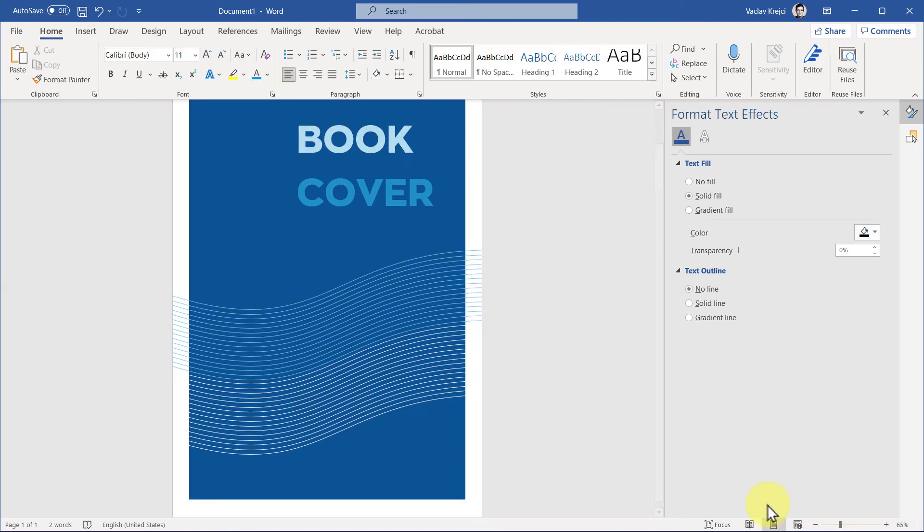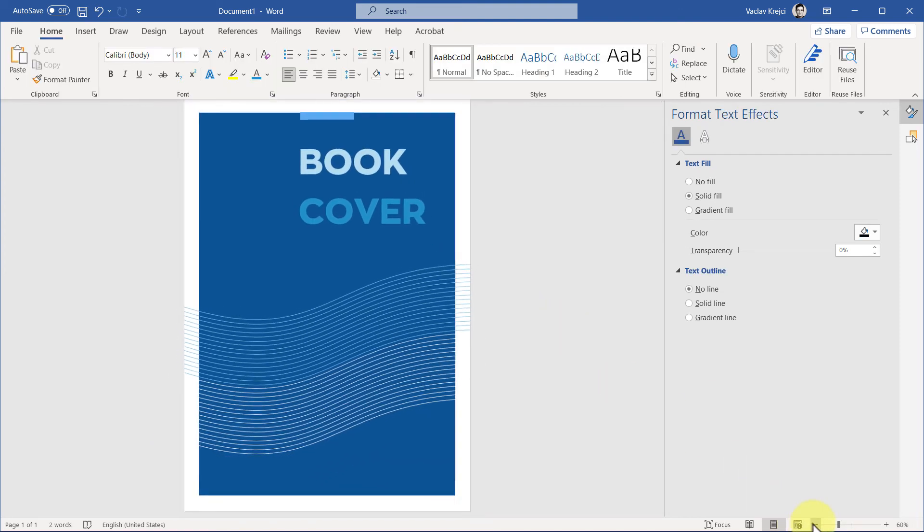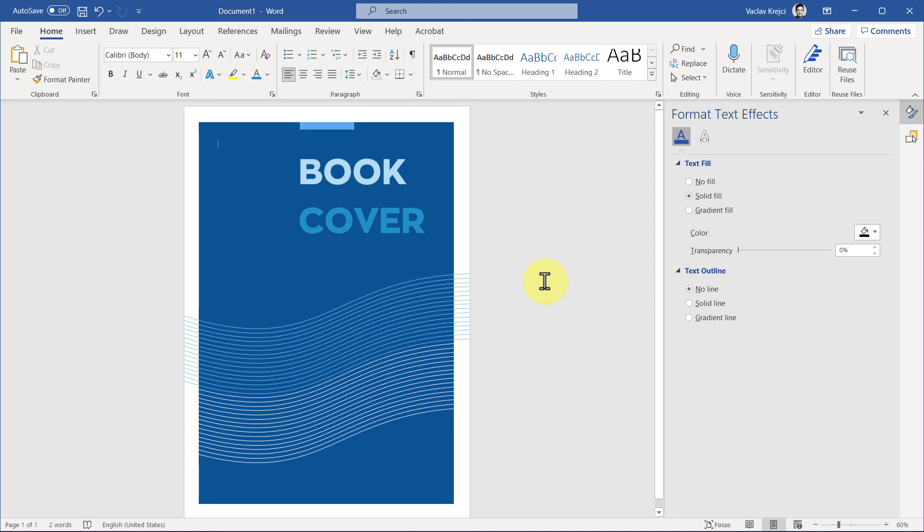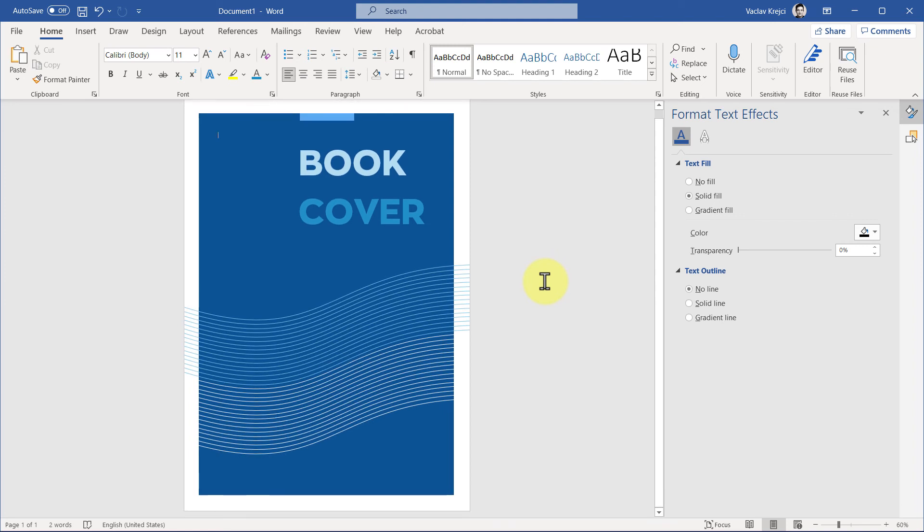And I think that we are done. This is pretty much it, what's really needed to create this nice-looking book cover. But before I end this tutorial, I want to show you one more thing. And that is, maybe you've created this nice-looking book cover.